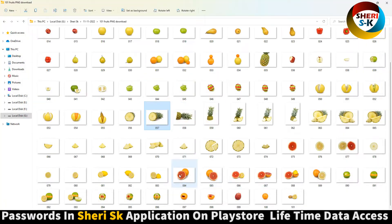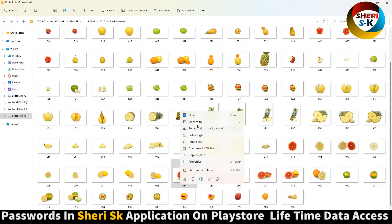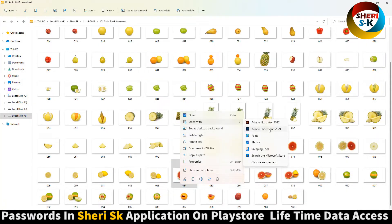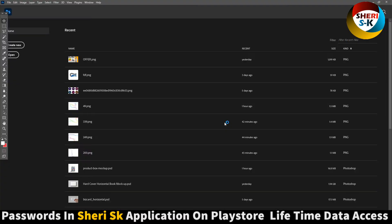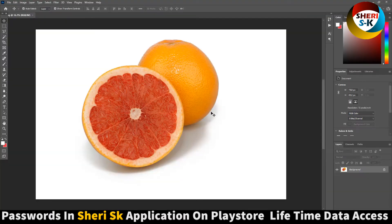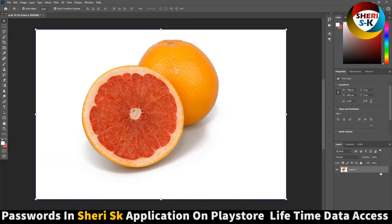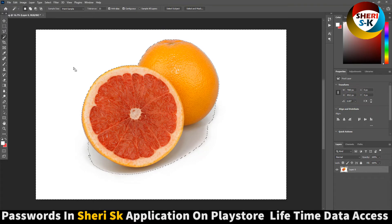For example, open the file in Photoshop. Unlock the layer, click the magic tool, and press backspace.